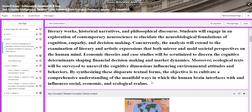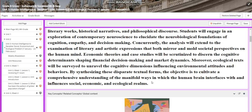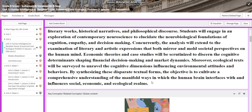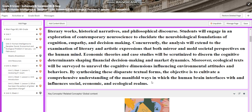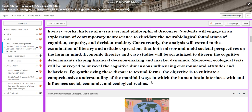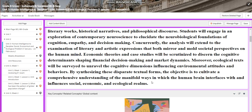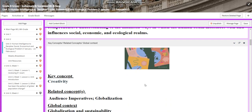On the human mind, economic theories and case studies will be scrutinized to discern the cognitive determinants shaping financial decision-making and market dynamics. Moreover, ecological texts will be surveyed to unravel the cognitive dimensions influencing environmental attitudes and behaviors. By synthesizing these disparate textual forms, the objective is to cultivate a comprehensive understanding of the manifold ways in which the human brain interfaces with and influences social, economic, and ecological realms.